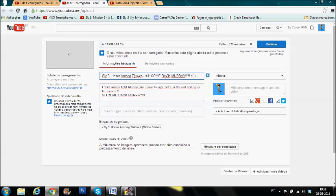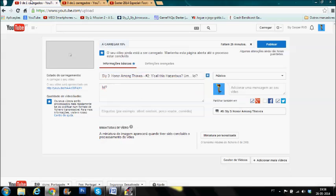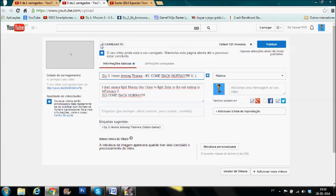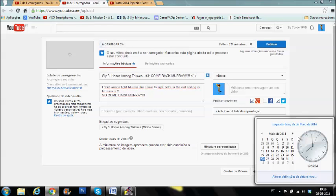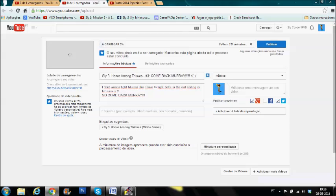I'm currently uploading Sly 3 Episode 2 and 3. This one's already 20%, Episode 2, cool. Episode 3 is 3%, that's cool. And as you can see, it's 8pm, almost. One minute.